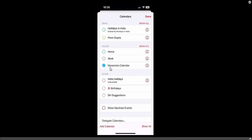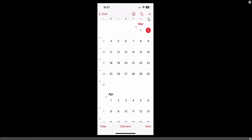You will see the category has been created — it looks like 'My Secret Calendar' and it is activated by default. Now close the screen by clicking Done, and the category has been created successfully.